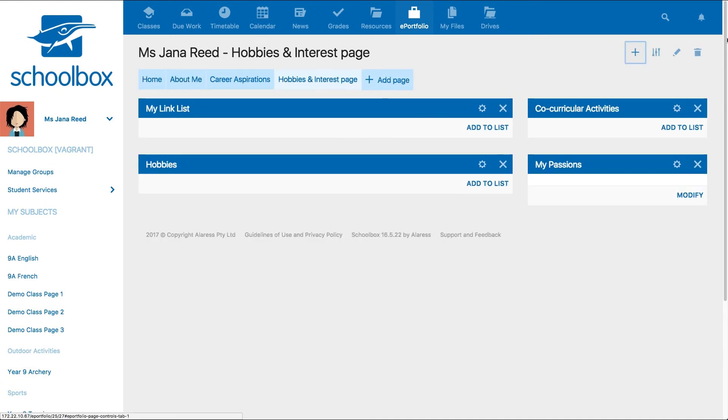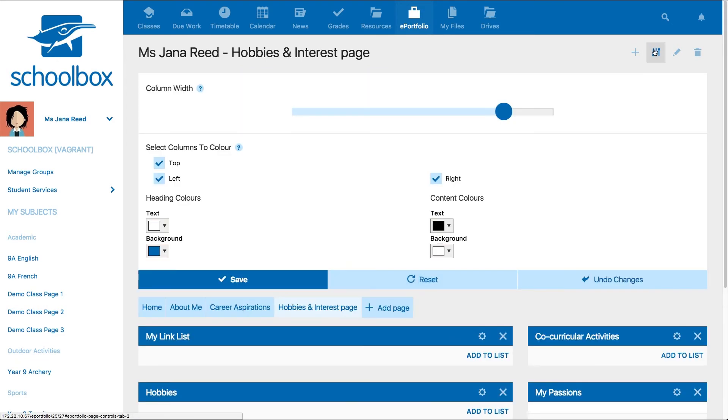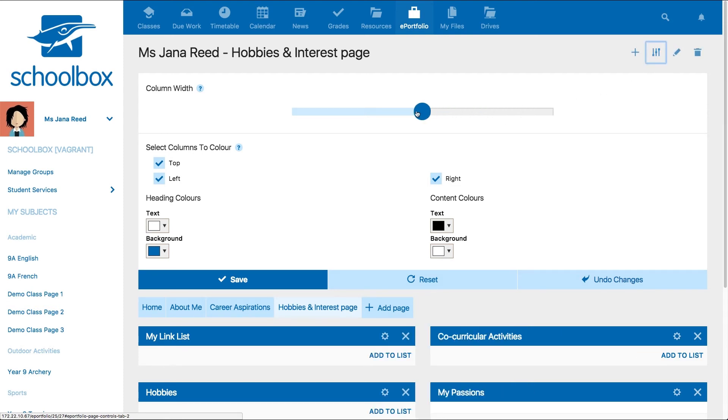To further customize your page, click on the slider icon in the top right. From here, you can adjust the column widths using the slider.